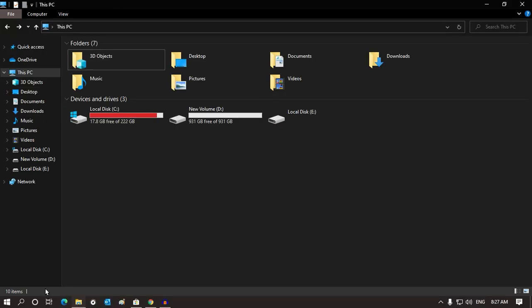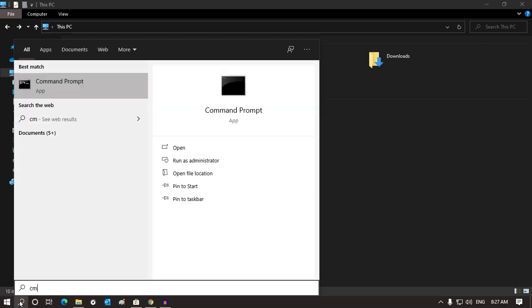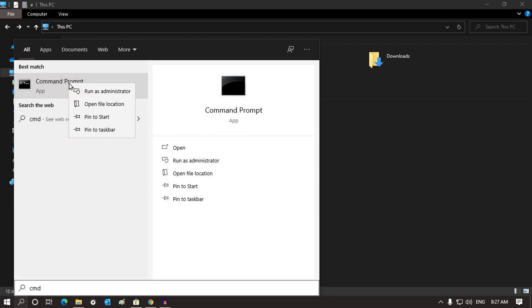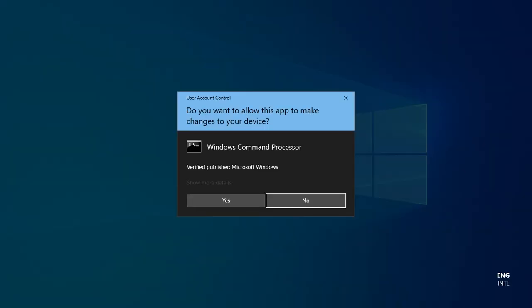First, go to your Start menu or click on the search button and type 'cmd'. Right-click on Command Prompt and click 'Run as administrator'. Then click 'Yes'.